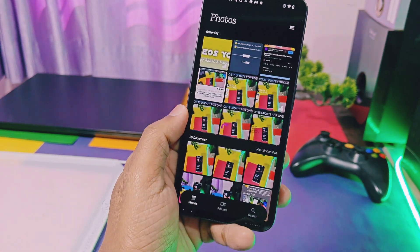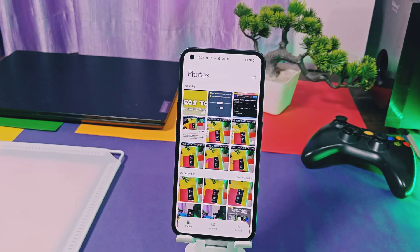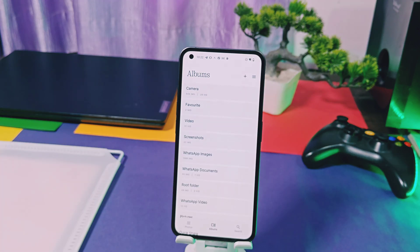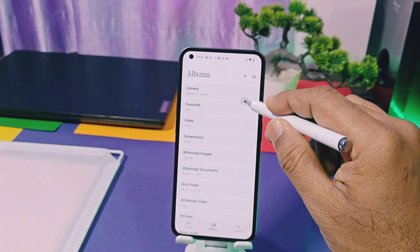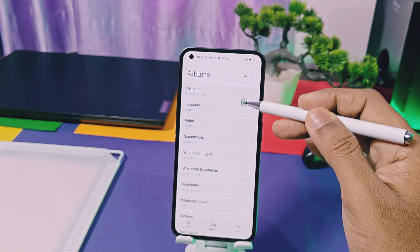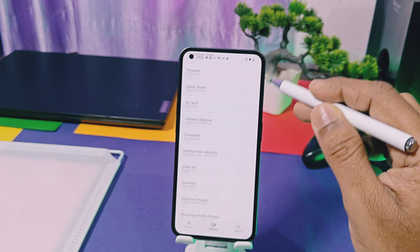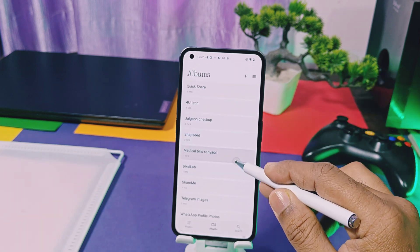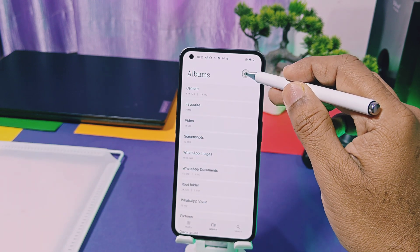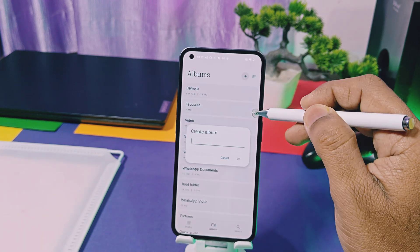Let's check out the Album tab. The gallery will automatically sort out all your photos or videos into albums like Camera, Favorites, Videos, etc. using the AI feature. If you want to create your own album, just tap on the plus icon, name it, and done.